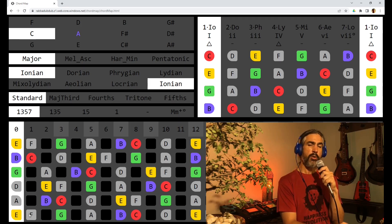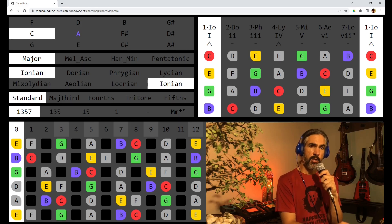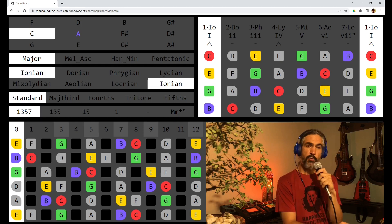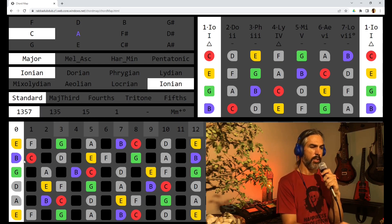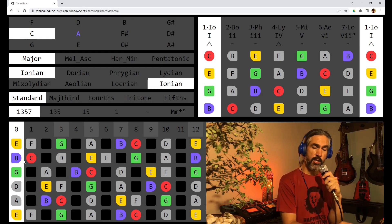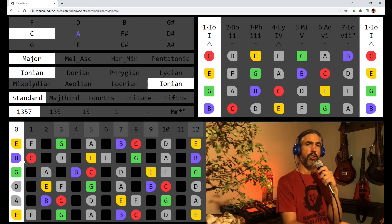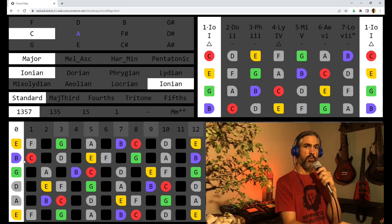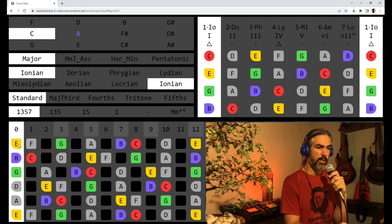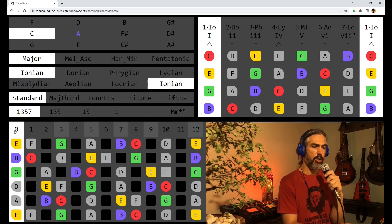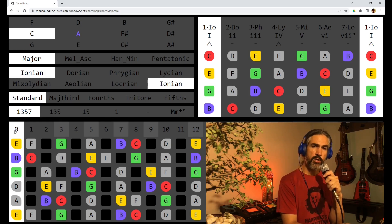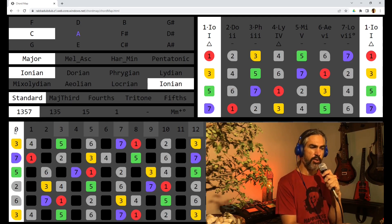All the notes of the scale are highlighted on the fretboard. At the moment we are looking at the note names but we can switch to the degrees of the scale by clicking on any of the white areas on the screen.